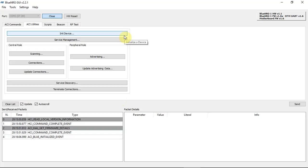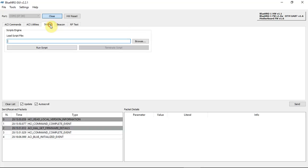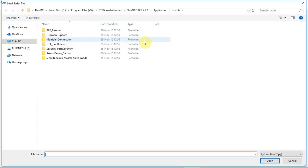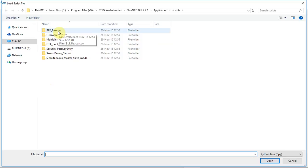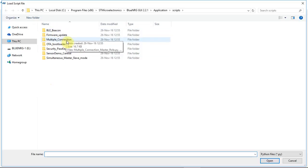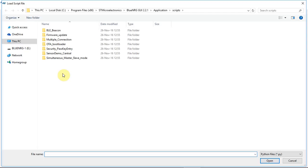Then you have ACI utilities. This is how to quickly test the communication between the BLE and your mobile phone or any other device. The Scripts window lets you click browse and quickly open different examples like BLE beacon or multiple connections and other different scenarios that you can quickly load.